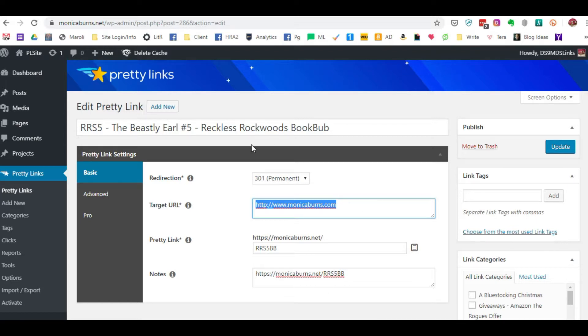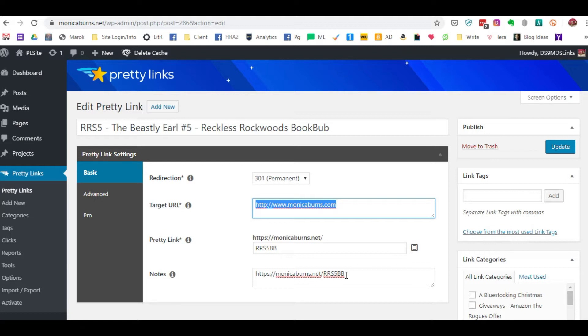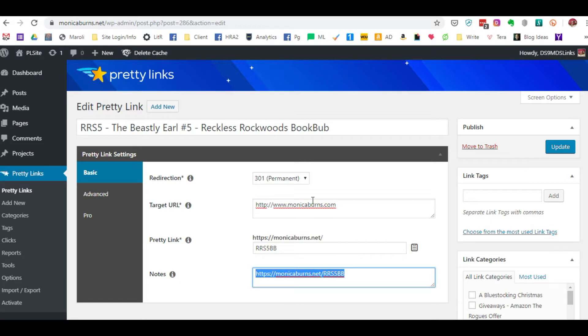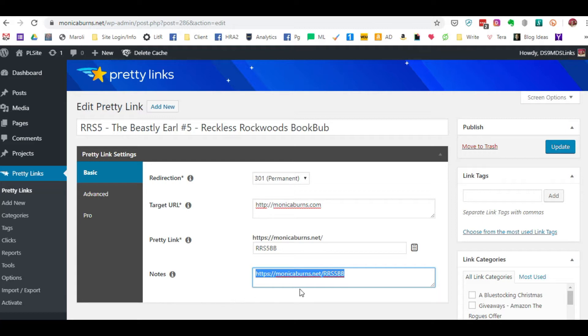So currently right now, this is for a BookBub. I want to send them to my website because the book's not been published yet. But when it is published, I want to be able to send the reader to the BookBub website. So currently in my back matter, I might have this listed as the actual link that's displayed in the back matter.